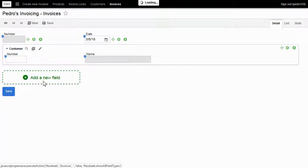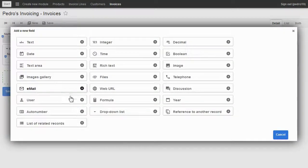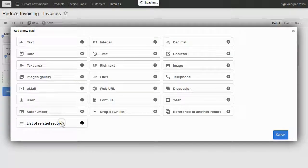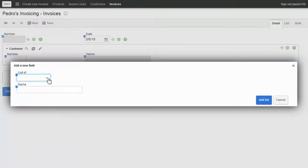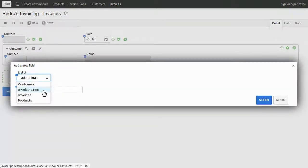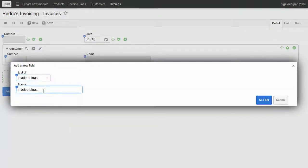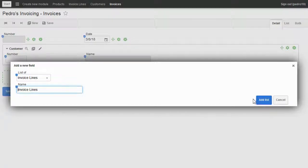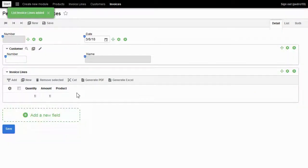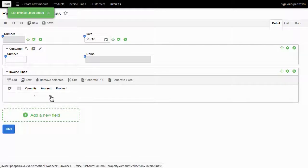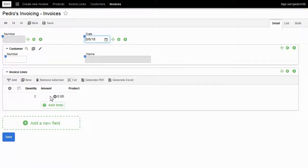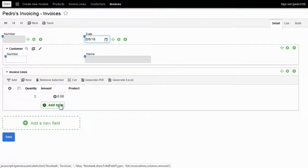I come back to invoices to add the lines. I click on add a new field, choose list of related records, select invoice lines, and click on add list. Here are the invoice lines. I click on the summation symbol to see the amount summation. I click on add total.